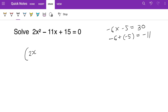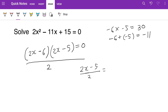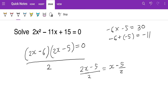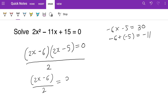Because we have 2 in front of x squared, we write the brackets as (2x − 6)(2x − 5) = 0, then divide the whole thing by 2. Checking: the second bracket, (2x − 5) divided by 2, gives x − 5/2, which is not a whole number, so we can't divide that one. Instead we divide the first bracket by 2: (2x − 6) ÷ 2 = x − 3.